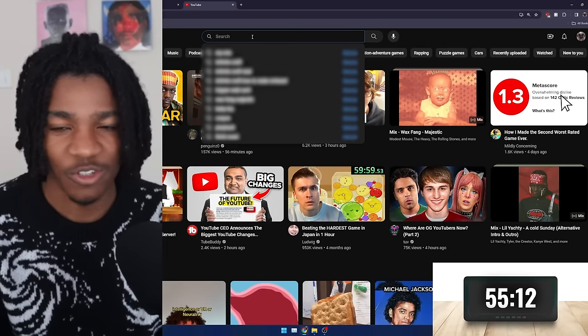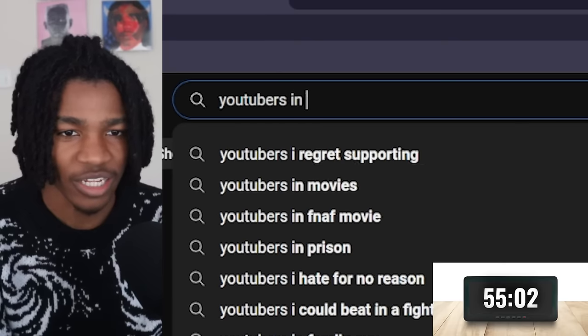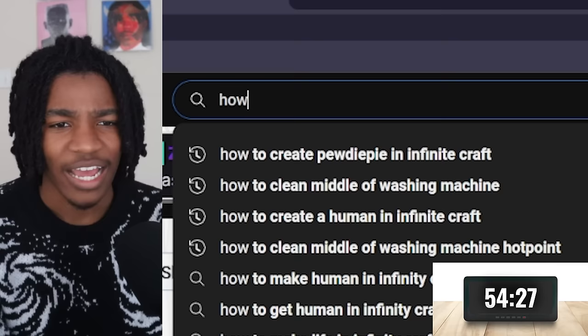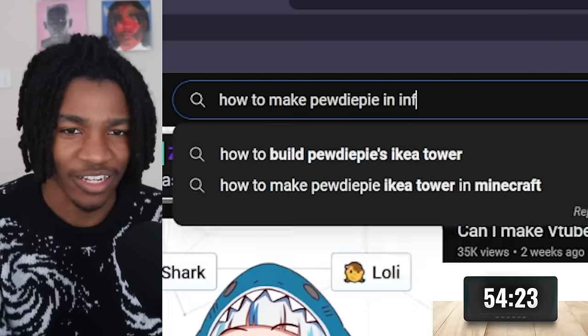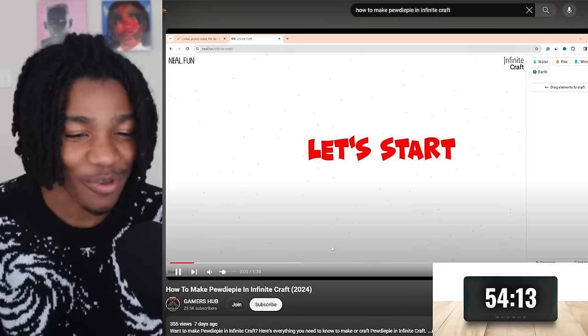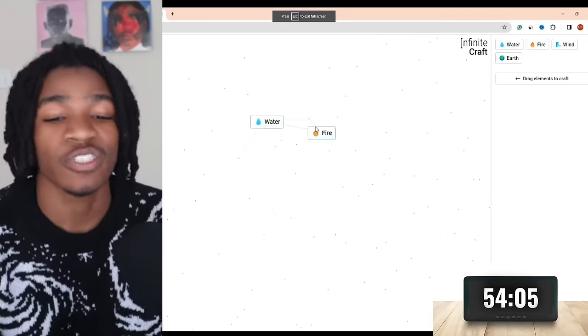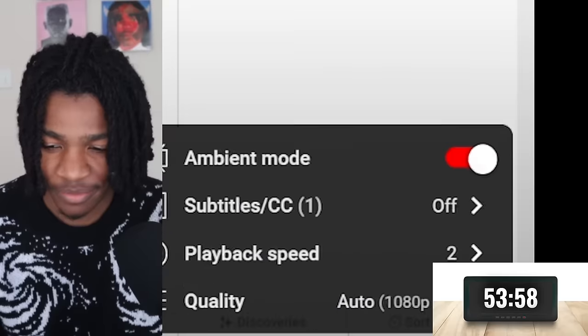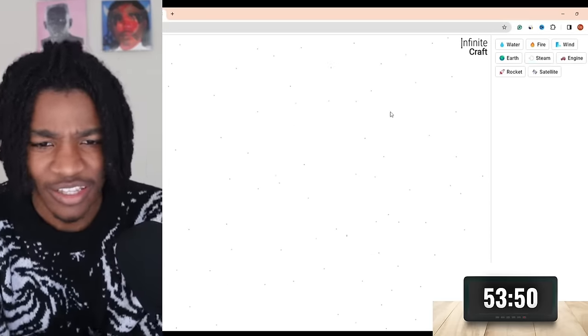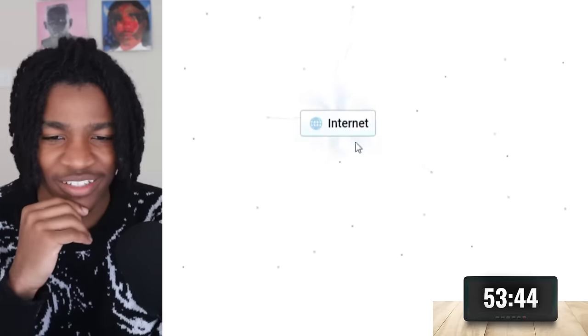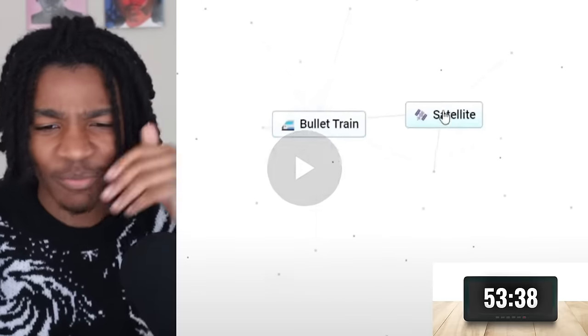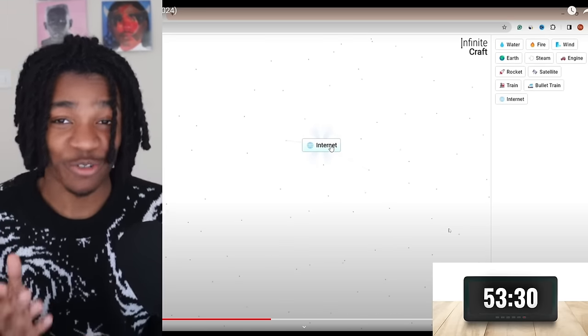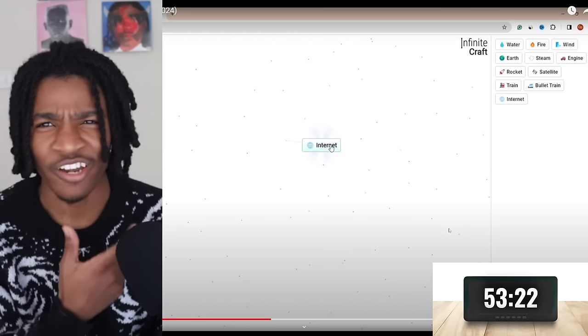So I'm gonna check YouTube just to see if there's any YouTubers that I can find a tutorial. Let's look up YouTubers in Infinite Craft. How to make PewDiePie in Infinite Craft. This is a little too slow for me. Let's speed it up. So train and rocket create bullet train. Bullet train and satellite creates the internet. What does a bullet train and a satellite have to do with the internet? In what world would I have ever guessed that?